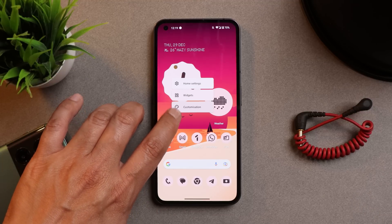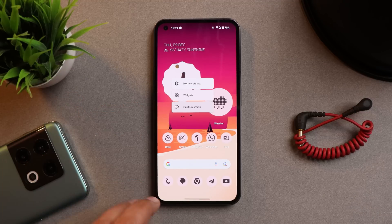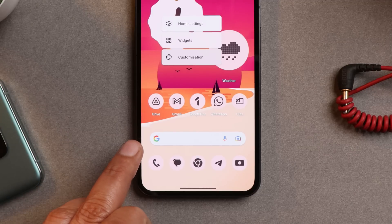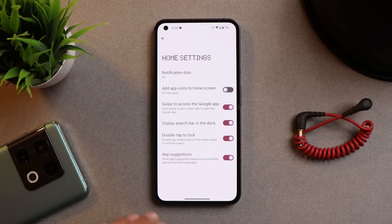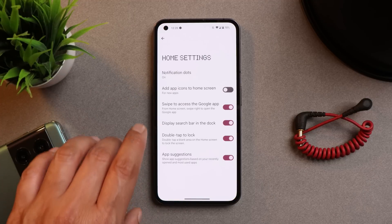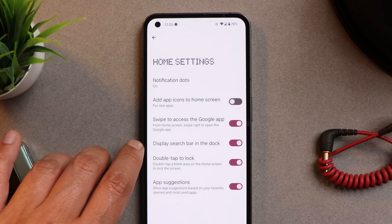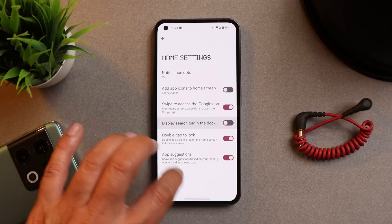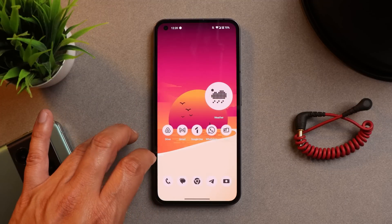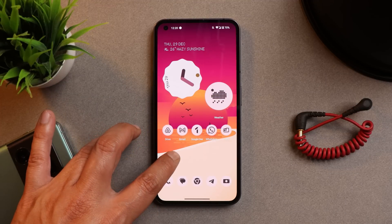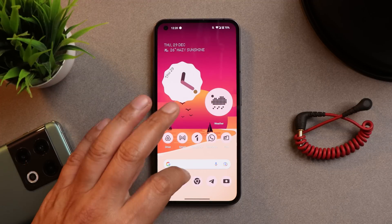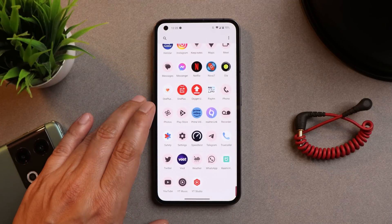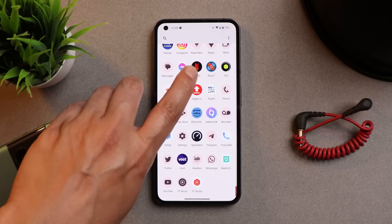One question is: can we remove the Google search bar on Nothing OS 1.5? Yes — go to Home Settings, and there's an option called 'Display Search Bar in the dock' which you can turn off to remove the Google search bar. The next question is: can we install third-party launchers? Yes, I've tested Nova Launcher on Nothing OS 1.5 and it works perfectly fine.